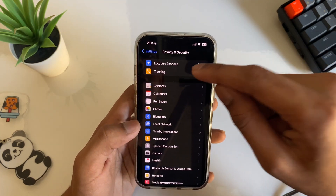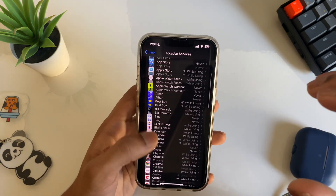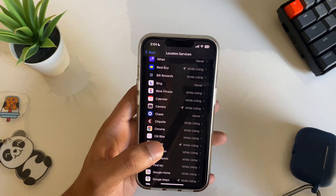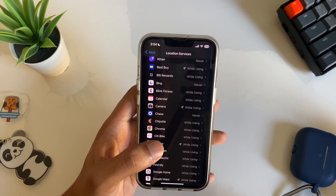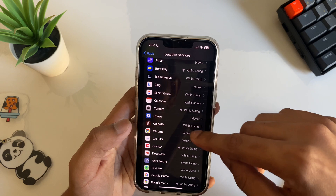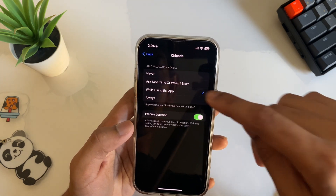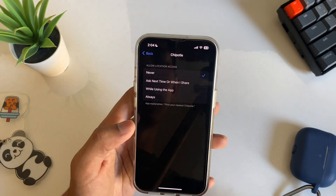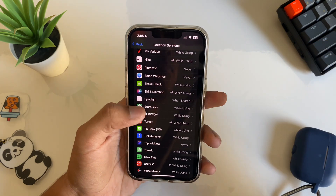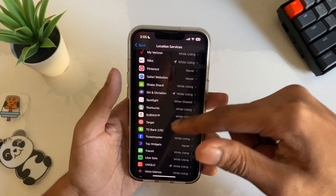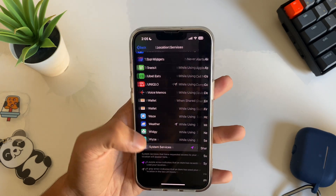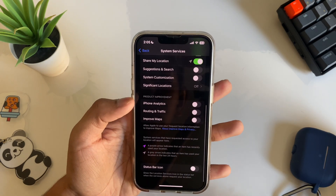Under Location Services, you can see all the apps that have access to your location. Most apps don't need your location all the time. For any app you don't want tracking you — for example, Chipotle — tap on it and select Never. For the next less-known setting, scroll all the way down in Location Services to find System Services.